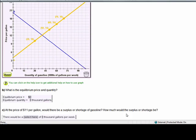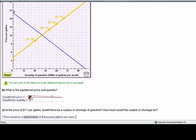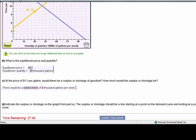Once I've plotted both of my curves, I'm asked to give the equilibrium price and quantity. I know that equilibrium is where supply and demand intersect. By scrolling over that intersection point, I get the points where the intersection occurs — the equilibrium price of 12 and quantity of 40.